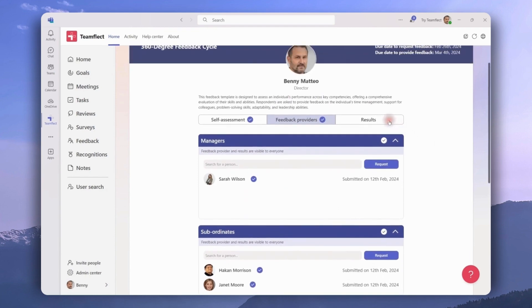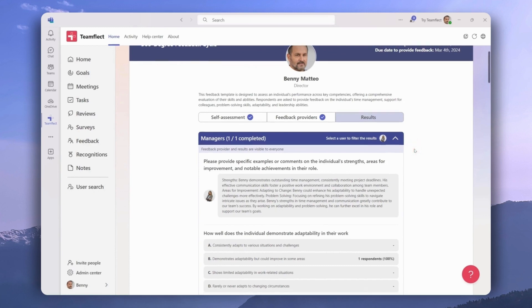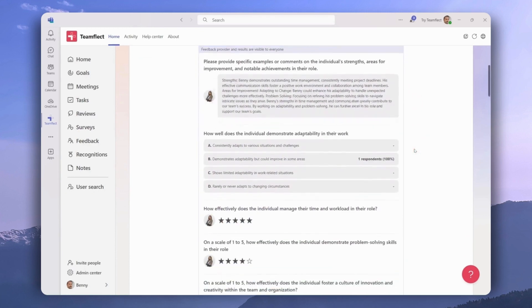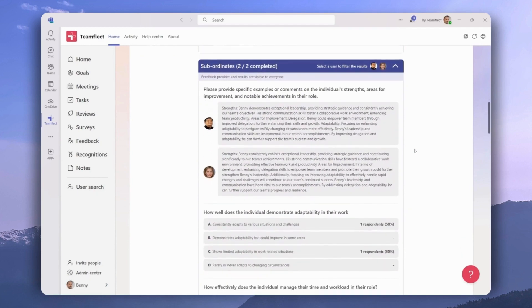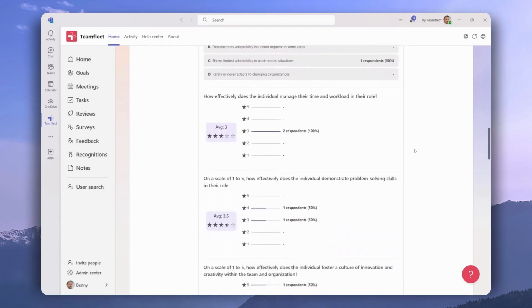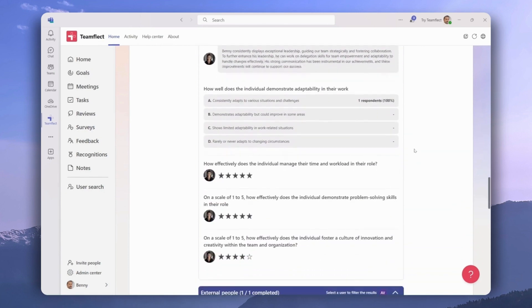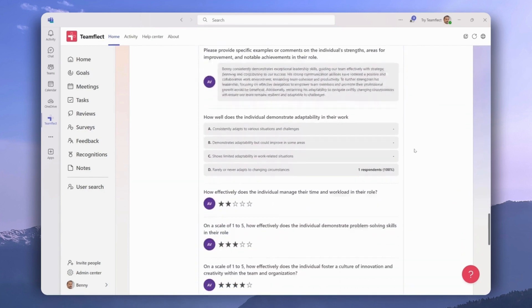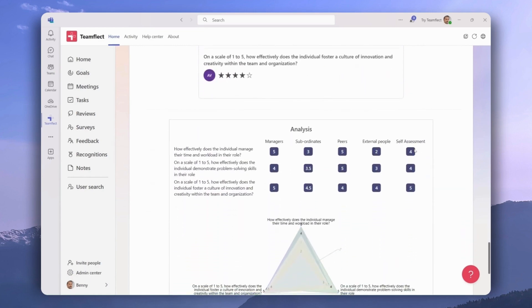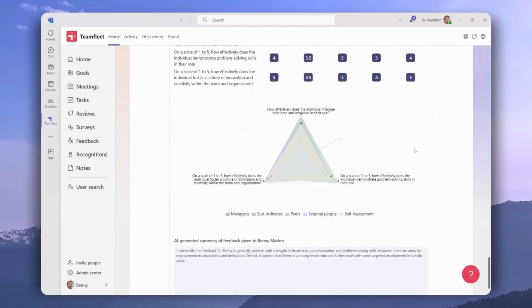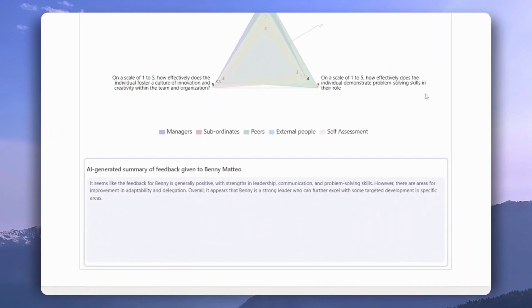Let's move on to the 'Results' tab. This is where we can see everyone's answers together. We can see Sarah the manager's answers here, and if you have multiple feedback providers, this page will also give you the percentage in which their answers were dispersed between different options. We can also see the responses from Benny's peer and the external person. If we scroll down we will see an analysis section, and below that an AI-generated summary of the feedback Benny received.